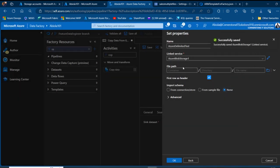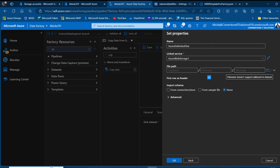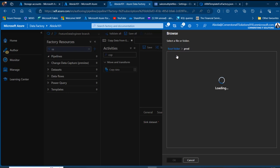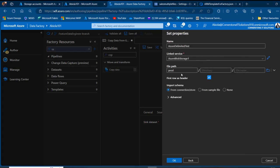I specify the file path for the sink by browsing and selecting the 'prod' container. I'll create a directory called 'transaction', turn off import schema, keep first row as headers, and click OK.